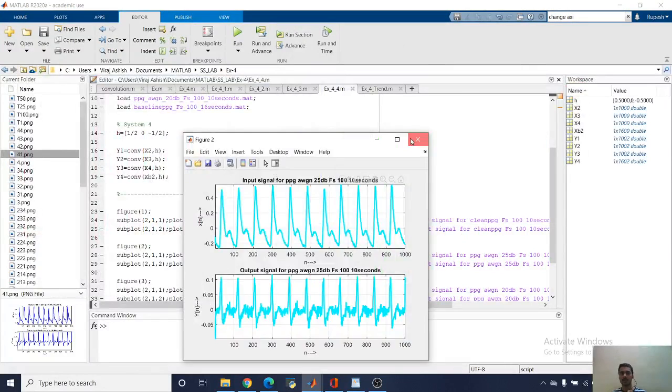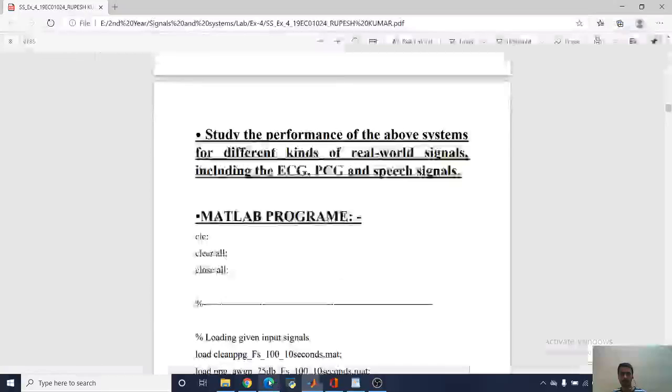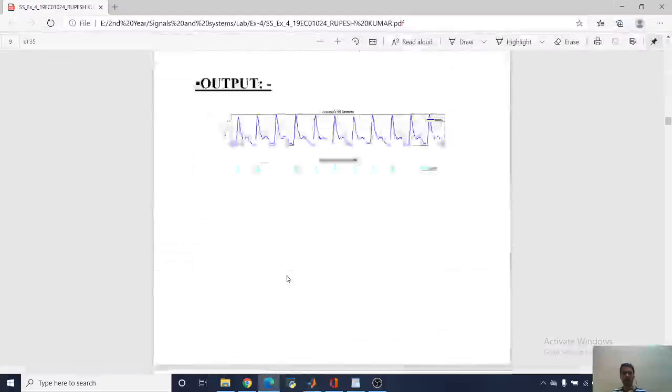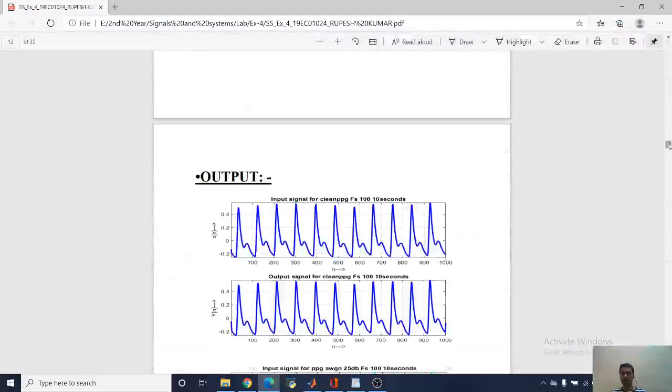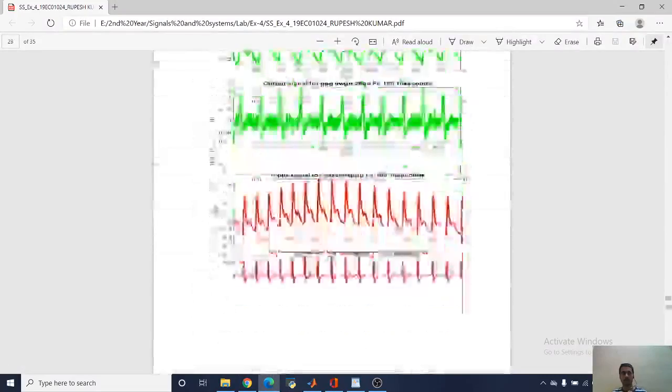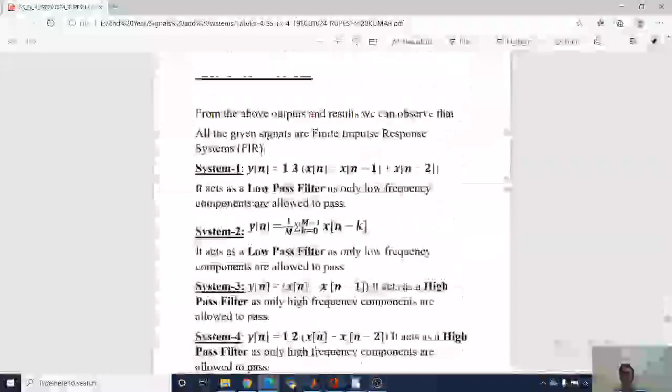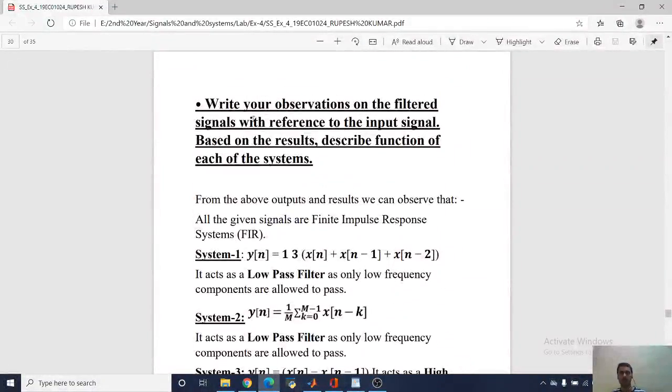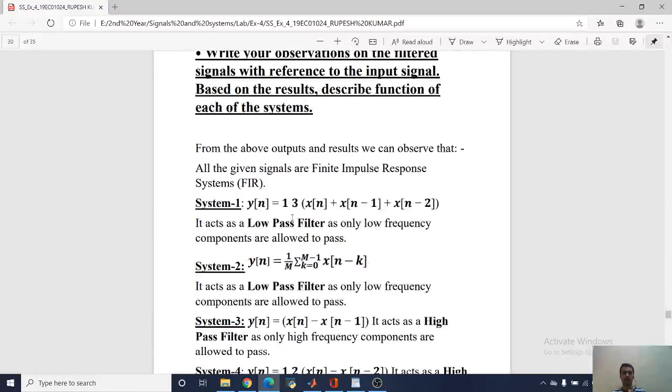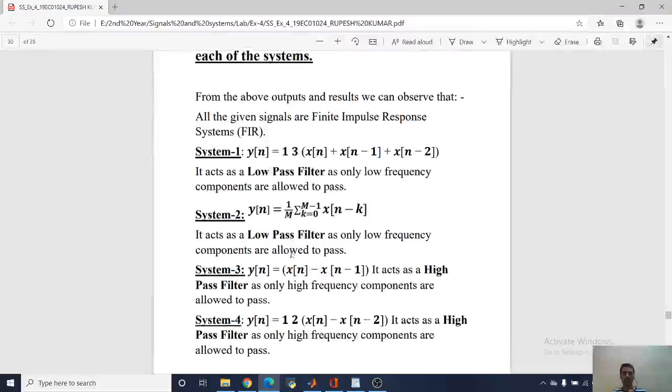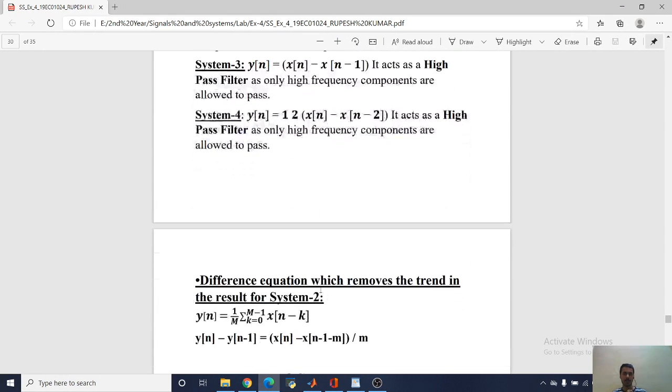Next we are going to analyze the trend. Now we are going to write about the operation of all these systems. First one is low-pass filter as it's allowing only low frequency components. Third one is high-pass filter and fourth one is high-pass filter.